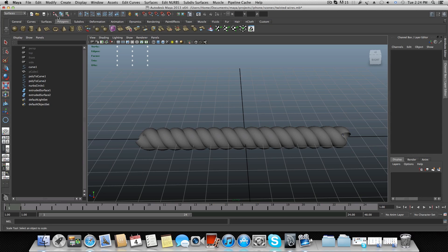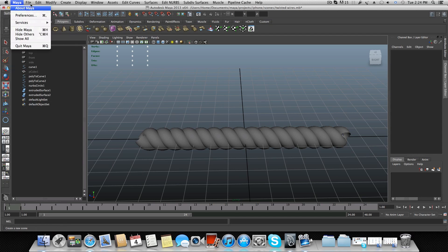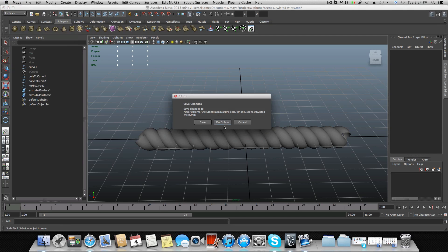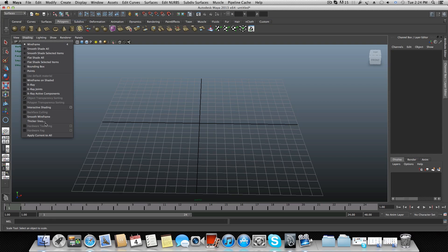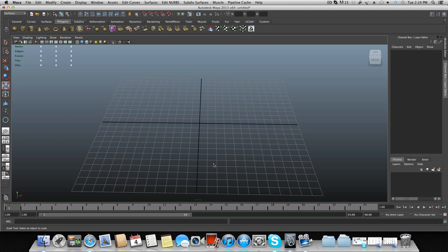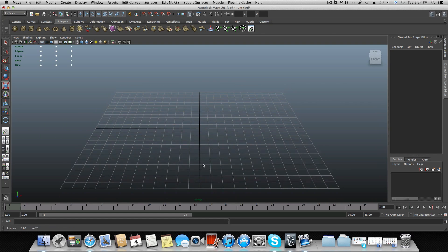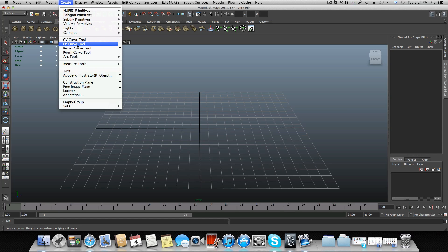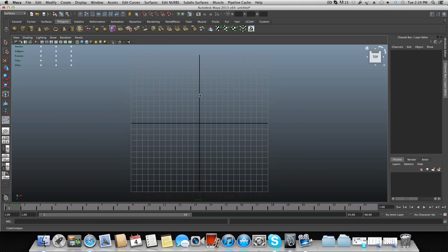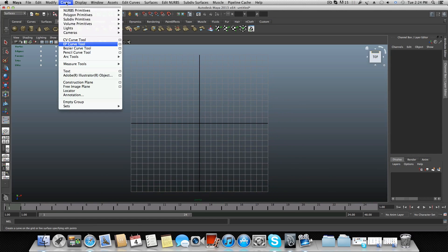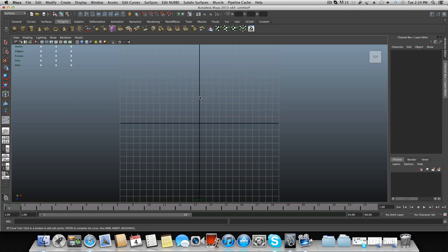Let's see how we will create this. I'll first create a new scene. As always, smooth wireframe just to see the work area better. We are going to use the EP curve tool — click on this and switch to top view.